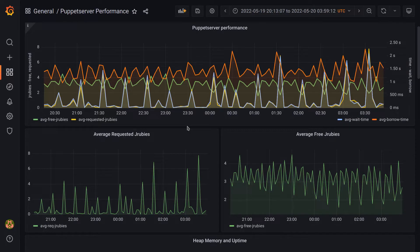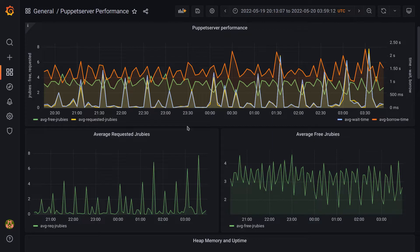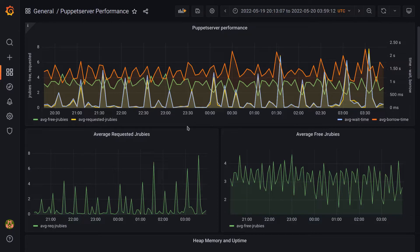That can be caused by any number of things, but a common one is a code change that induces more work during catalog compilation. And if we move ahead in these metrics, we do see this specific thing happen.